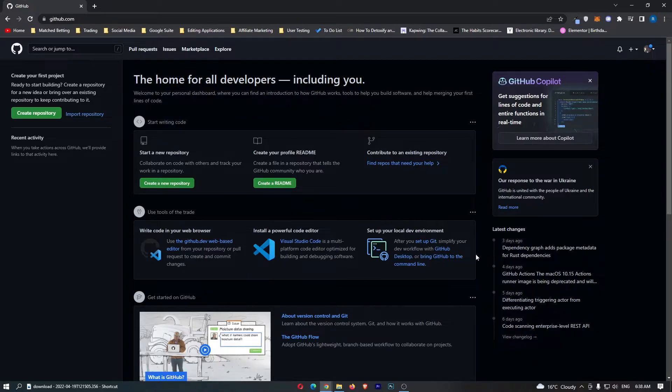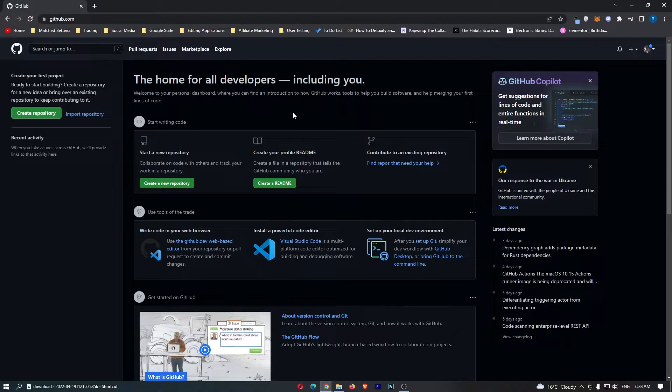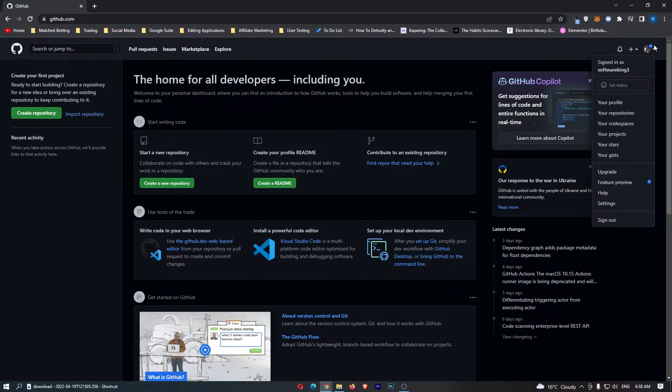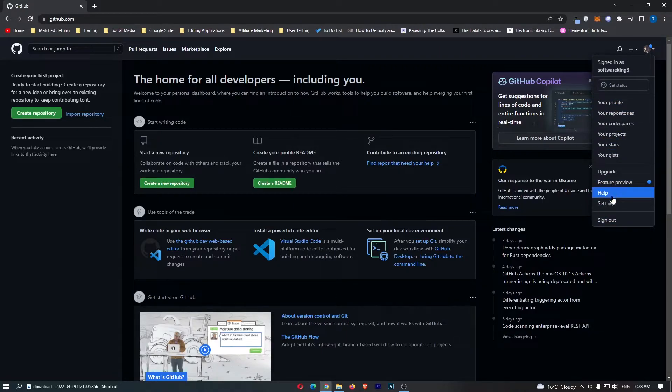To do this, load up github.com and sign into your account. Once you have signed into GitHub, click on your name in the top right corner and then go down to settings.